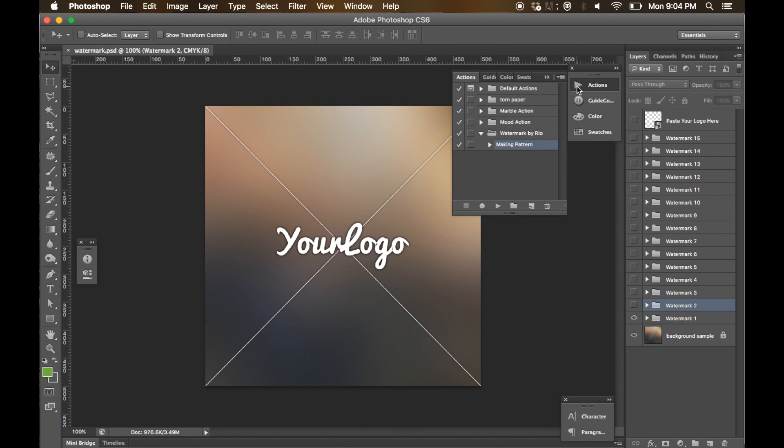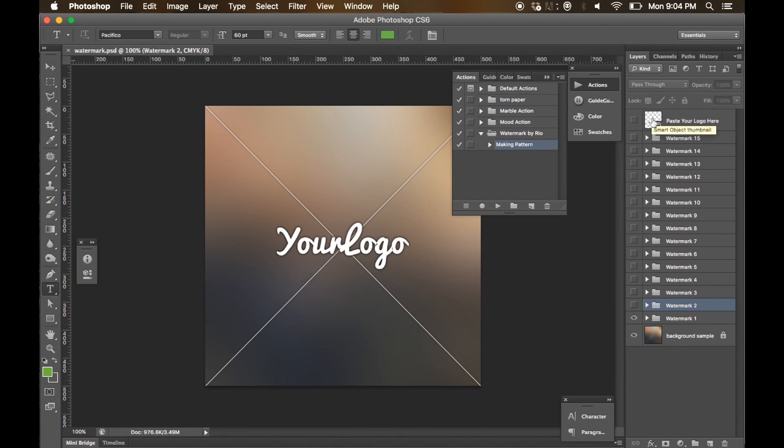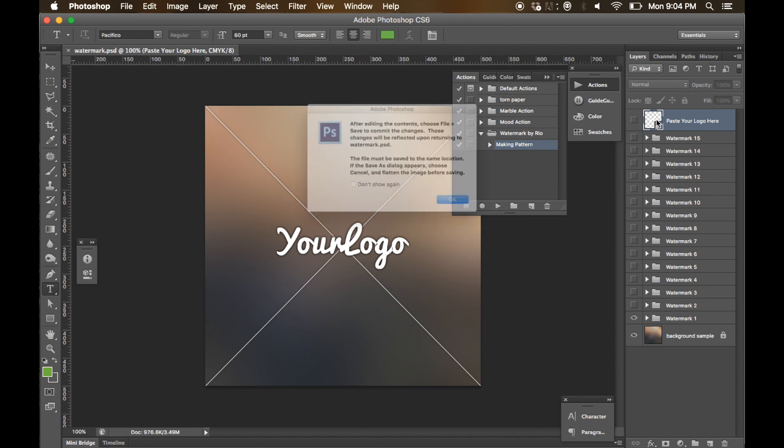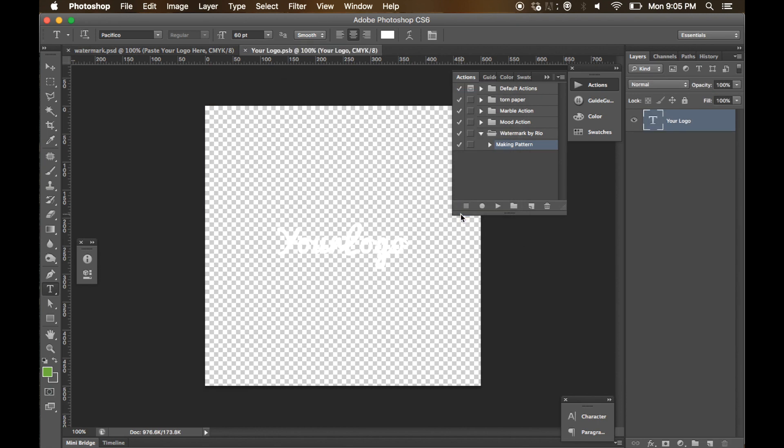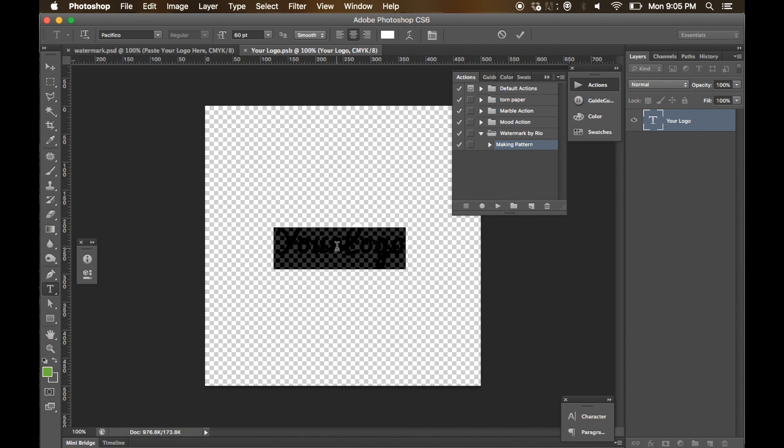Next, we have to change this logo with your own logo. If you want to change this logo, simply double-click on this smart object layer. You will see some notification in Adobe Photoshop, just press OK.